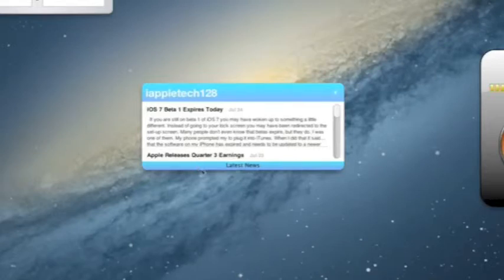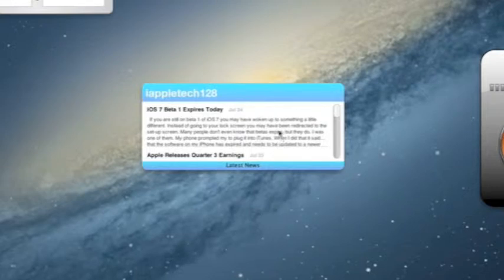Hey everybody, Mark here with iAppleTech128 Views. Today I'm going to do the widget review on iAppleTech128, and this is going to be version 2 since we've updated it, so now we'll give you a better look at it.